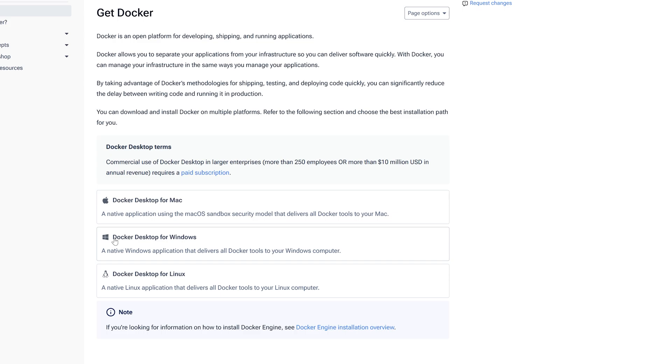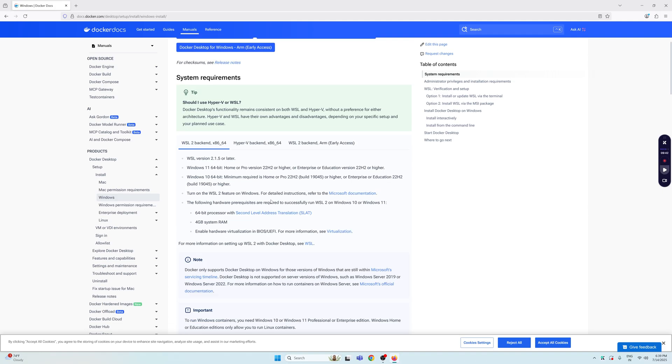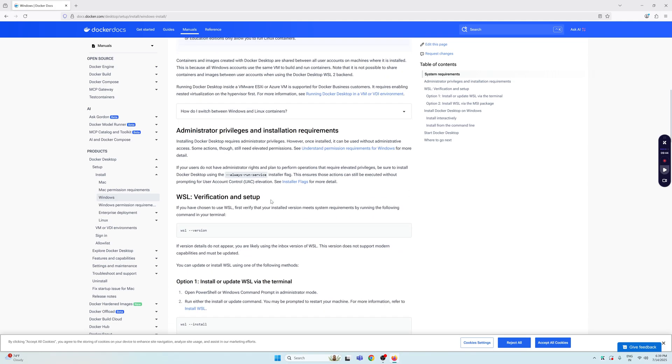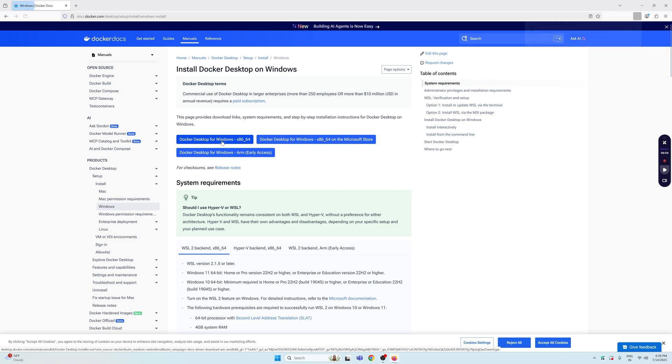We are going to choose Windows, so select Windows and here is the guide on how you can set up Docker on your Windows machine. The first thing we need to do is download the Docker setup file. I'm going to choose Docker Desktop for Windows x86_64.